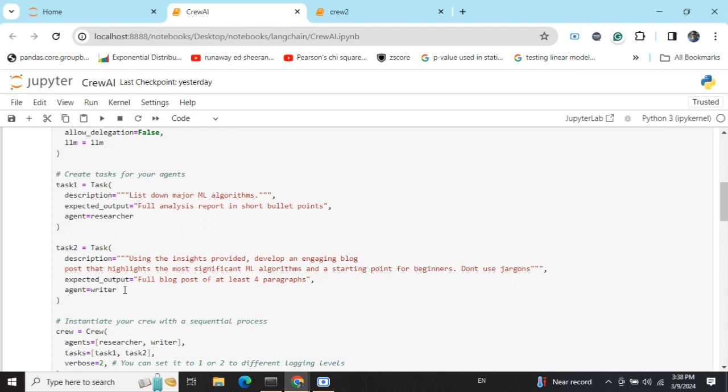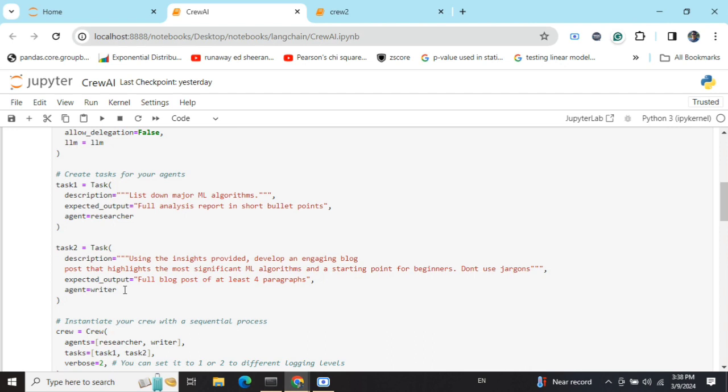In case of sequential, as I told you there are two approaches in CrewAI: sequential and hierarchical. In case of sequential, we'd be assigning one task to each of the agents. Eventually, the agent in the second task can use the insights from the first task. Basically, the output of the first task can be used as context in the second task, and likewise if you move ahead and go to the third task, the output from the first and second task can be used in the third task.